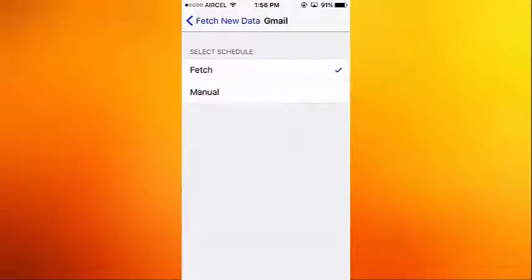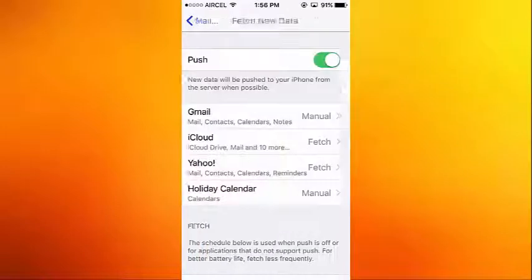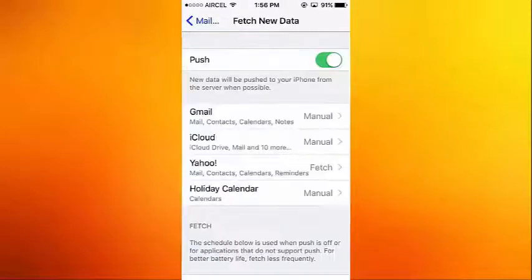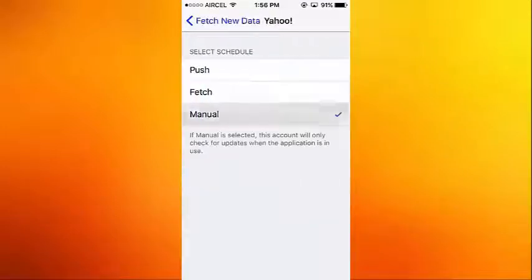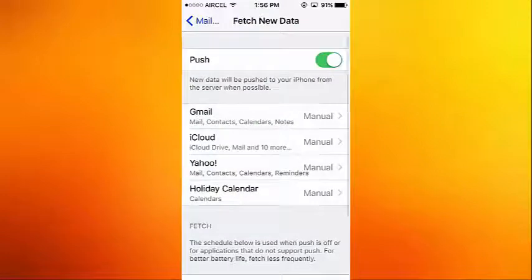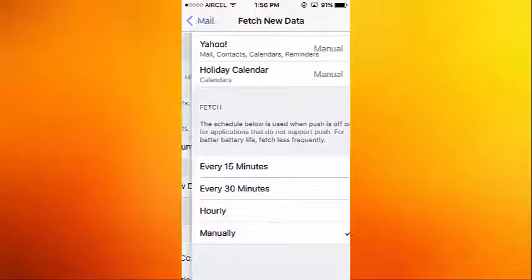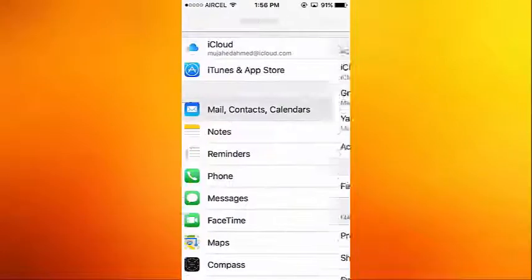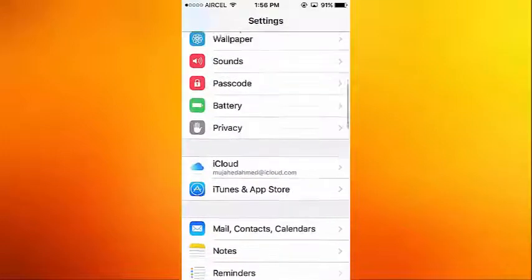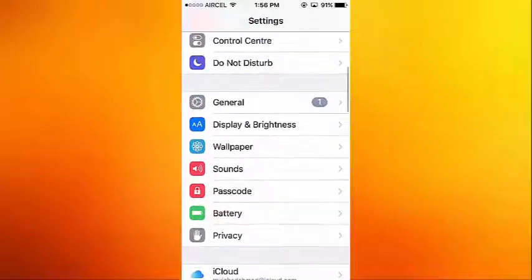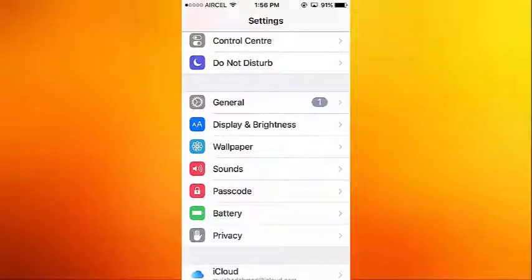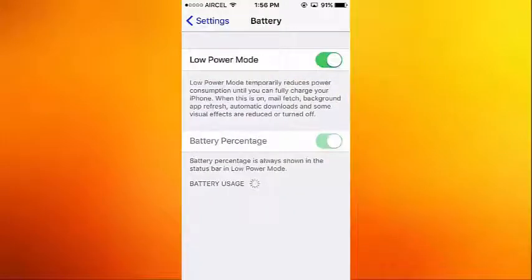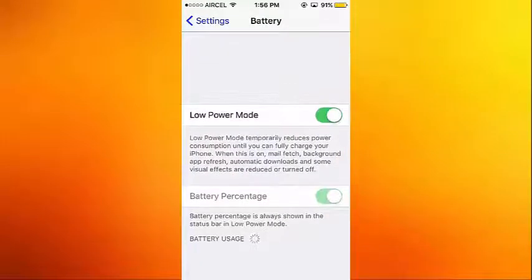Do everything as Manual. Then go back to Battery and turn on the Low Power Mode. So these are useful tricks to save battery life.